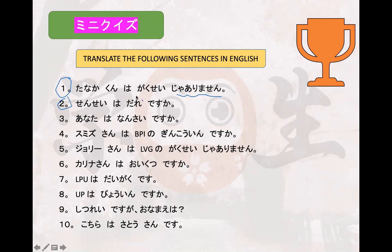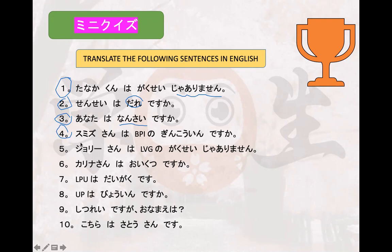Number three: 'Anata wa nansai desu ka' — correct, how old are you? 'Nansai' means 'how old.' Number four: 'Sumizu-san wa BPI no ginkou-in desu ka' — correct, is Mr. Smith a bank employee of BPI?